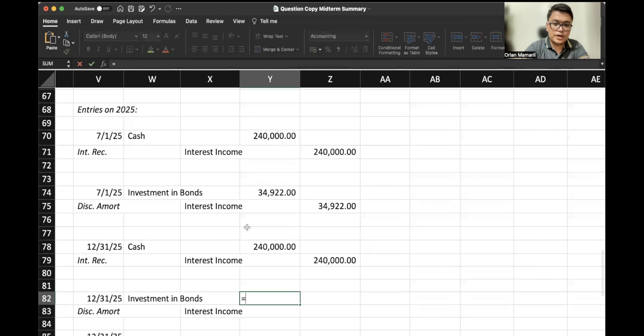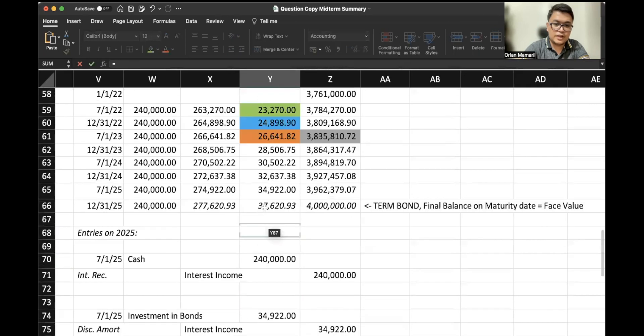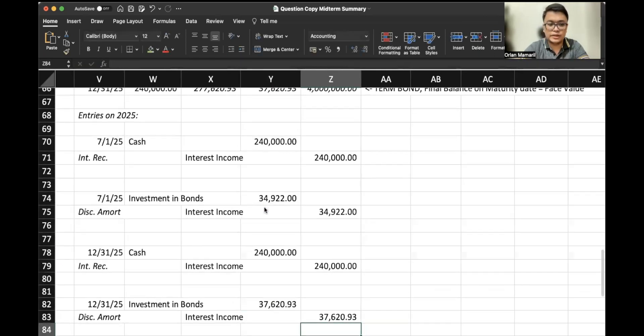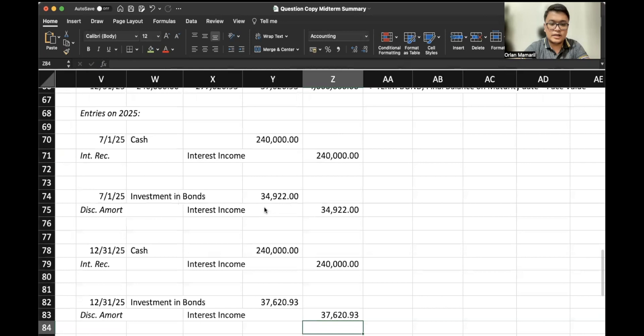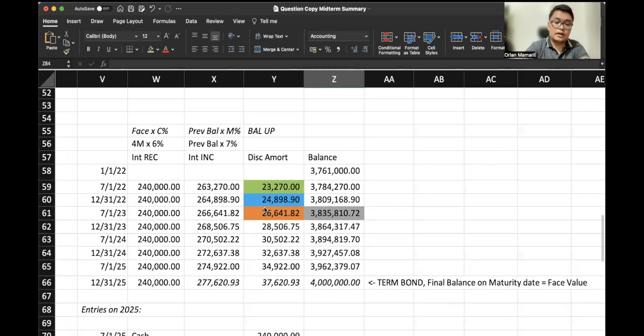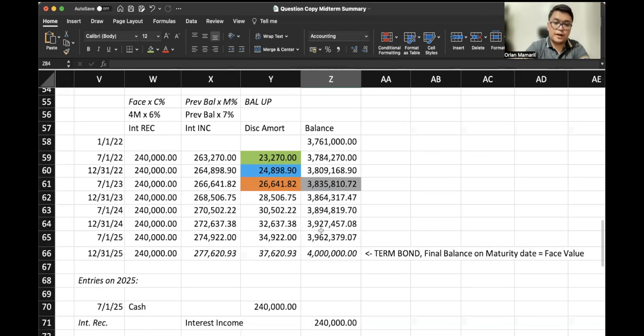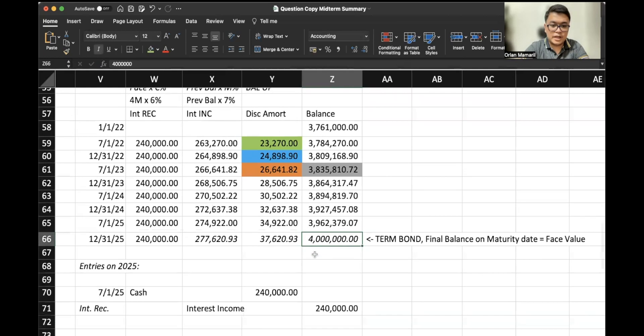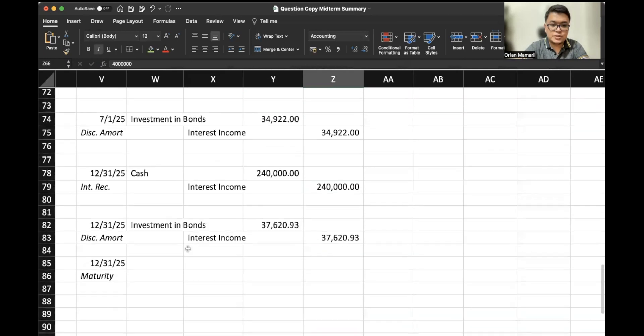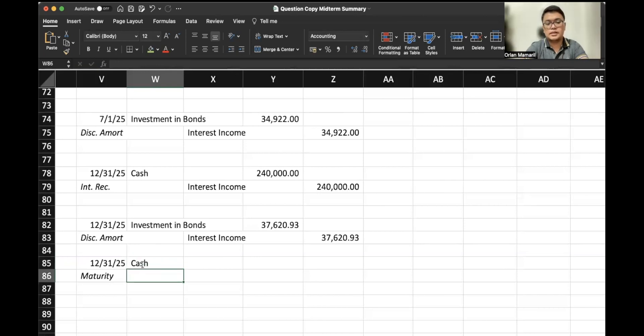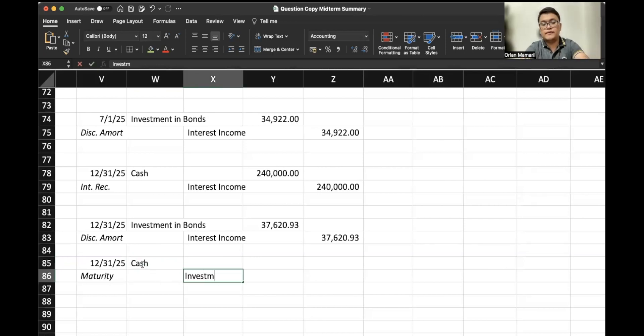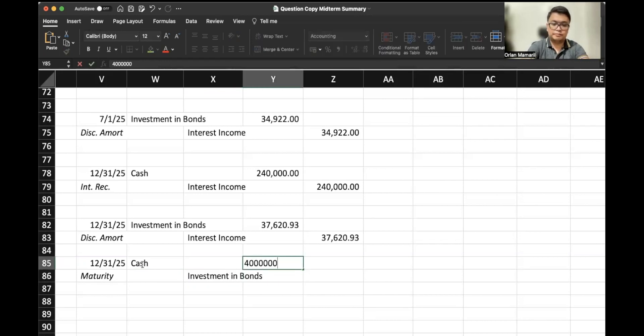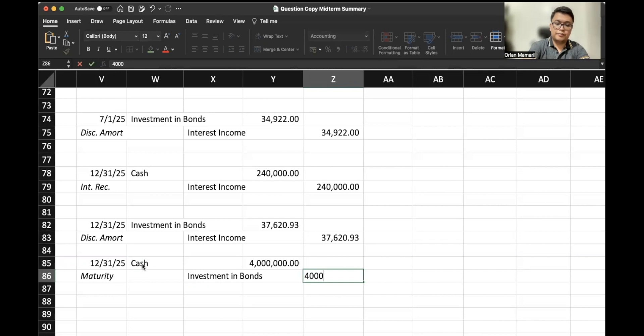Anyway, on 12/31/2025, we do the same thing. Same amount for the interest received, always 240,000, but for the discount amortization, we observe carefully the last line: 37,620.93. Our balance at the maturity date would be 4 million. So we would debit now, since this is maturity, we collect: debit cash, credit investment in bonds 4 million.